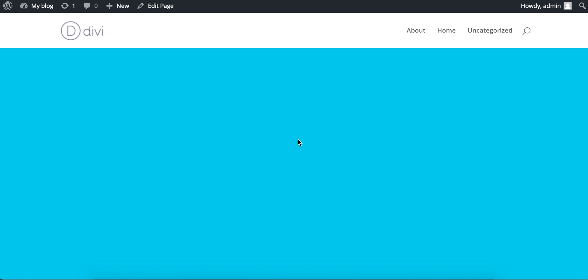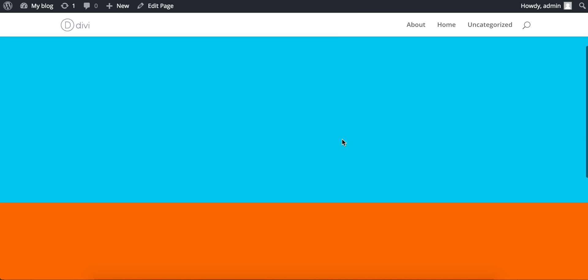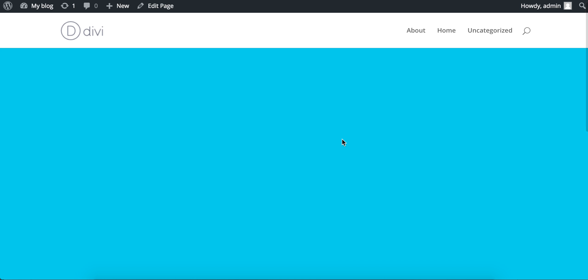One of the features of the Divi theme is the shrinking navbar when you scroll down the page, which you can see here. This is a nice feature, but it's not actually appropriate for every kind of website you might be making. So in this video, I'm going to show you how to stop the navbar from shrinking as you scroll down the page.